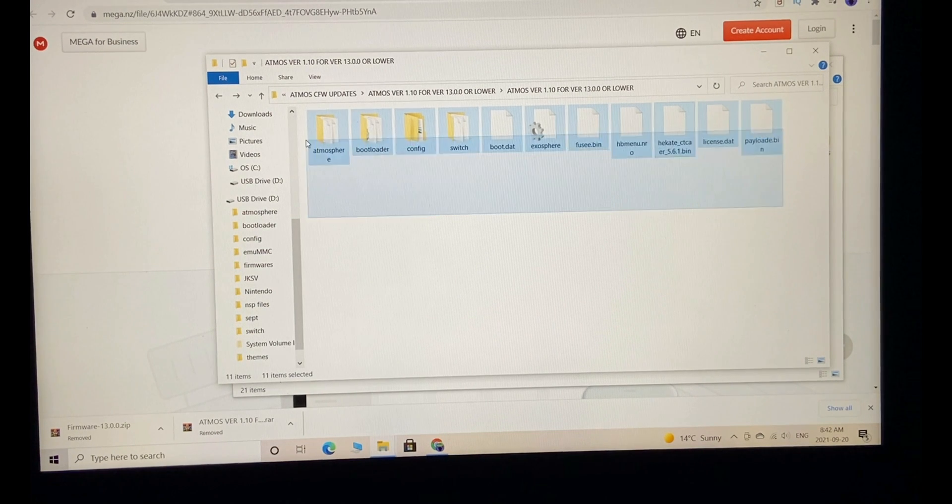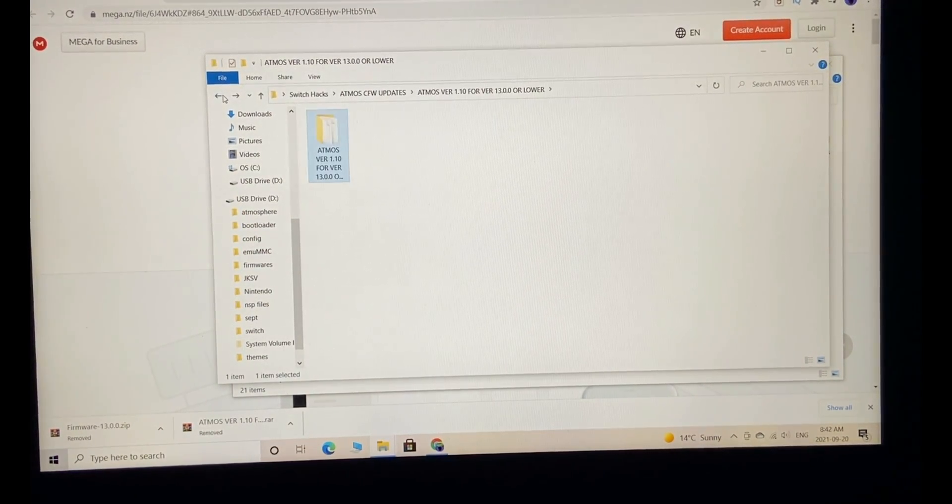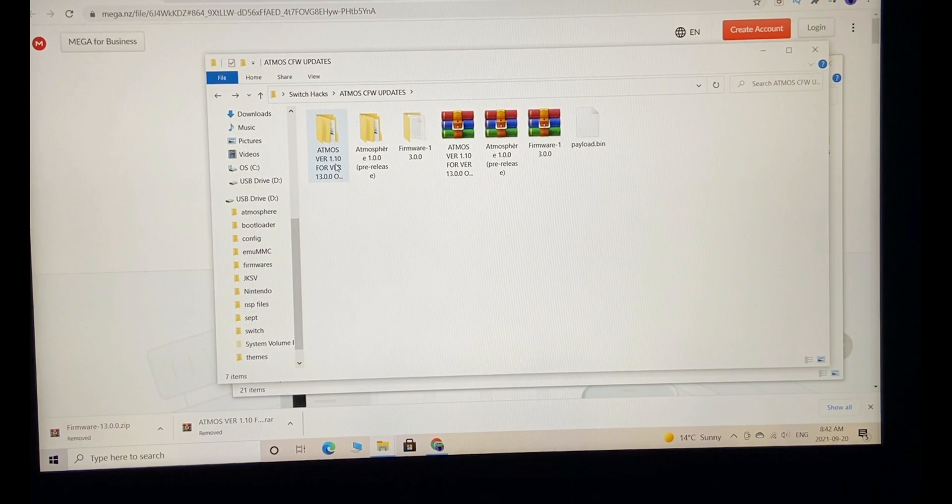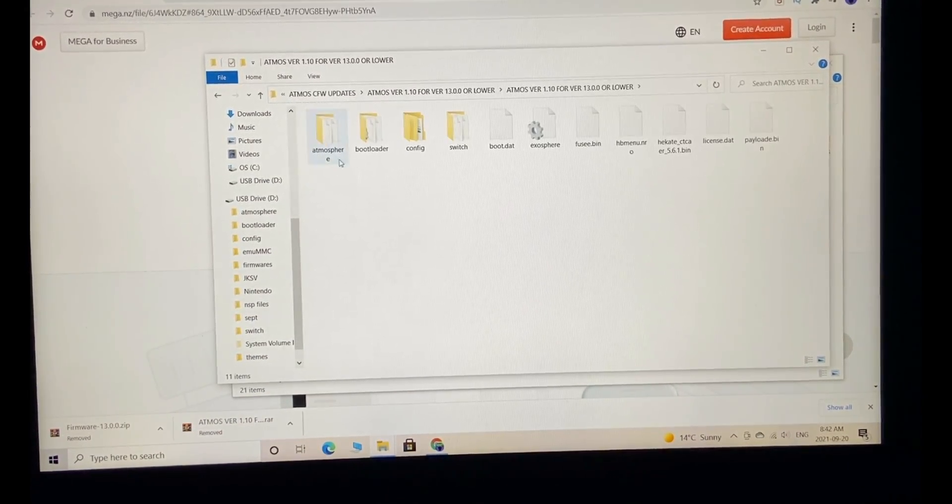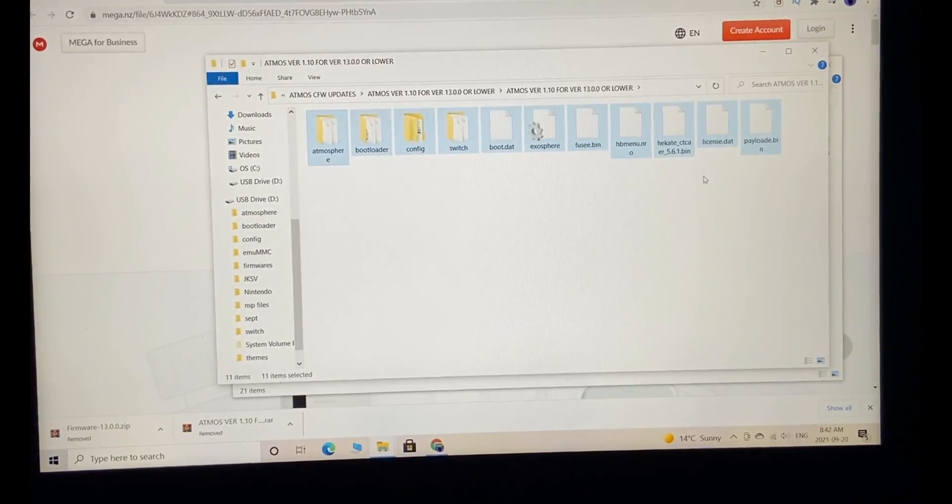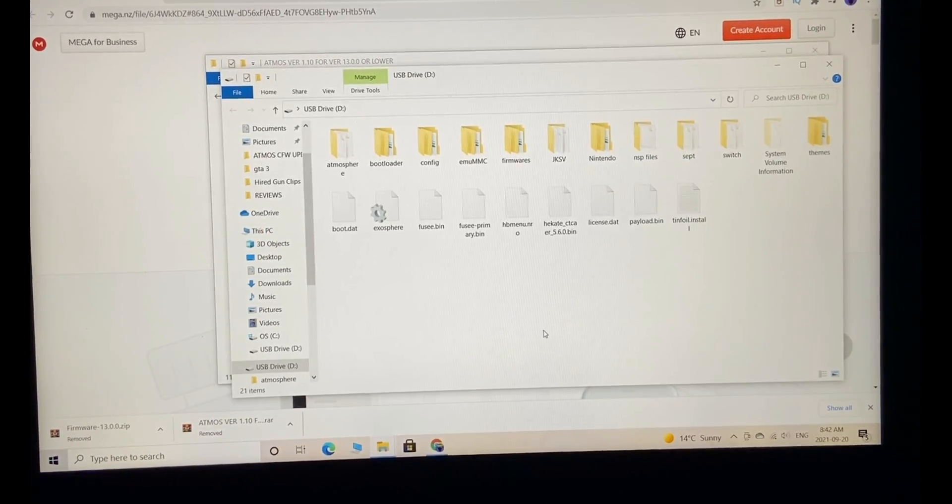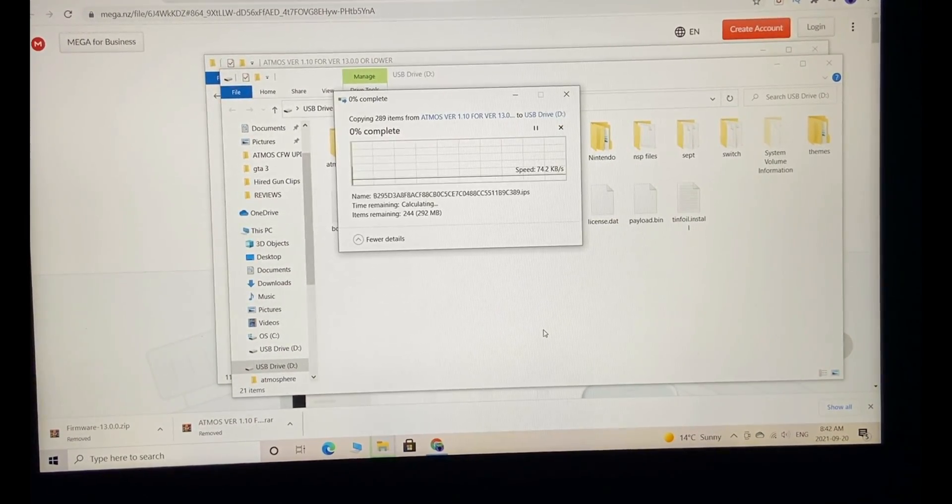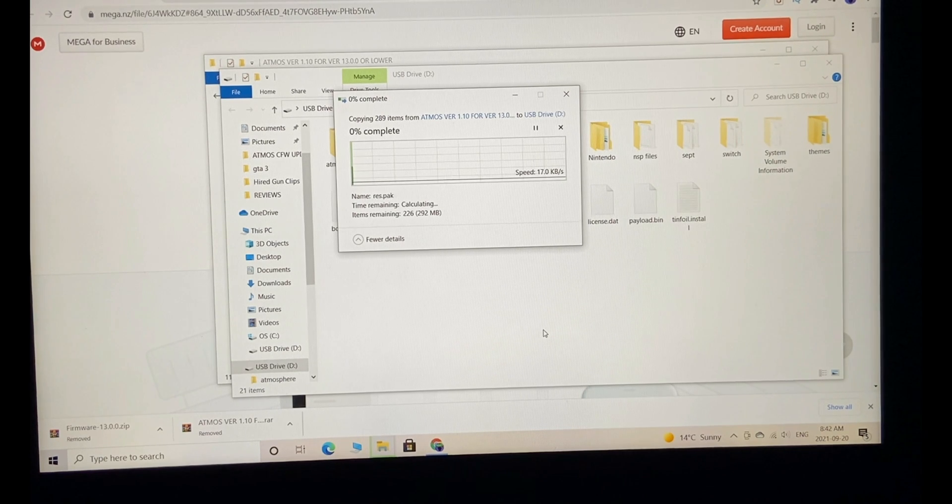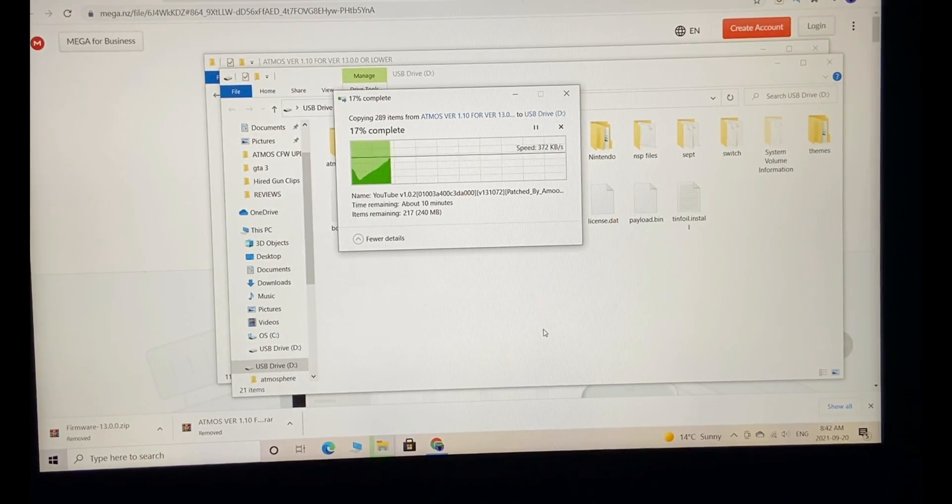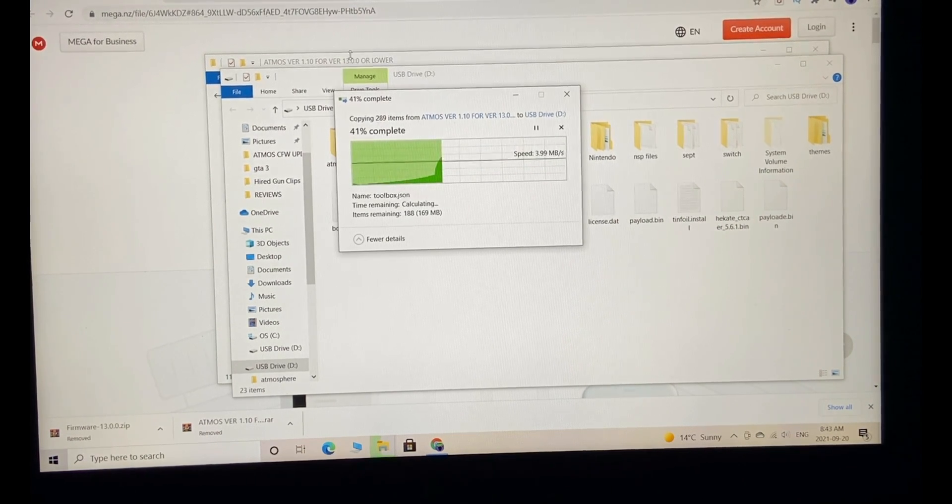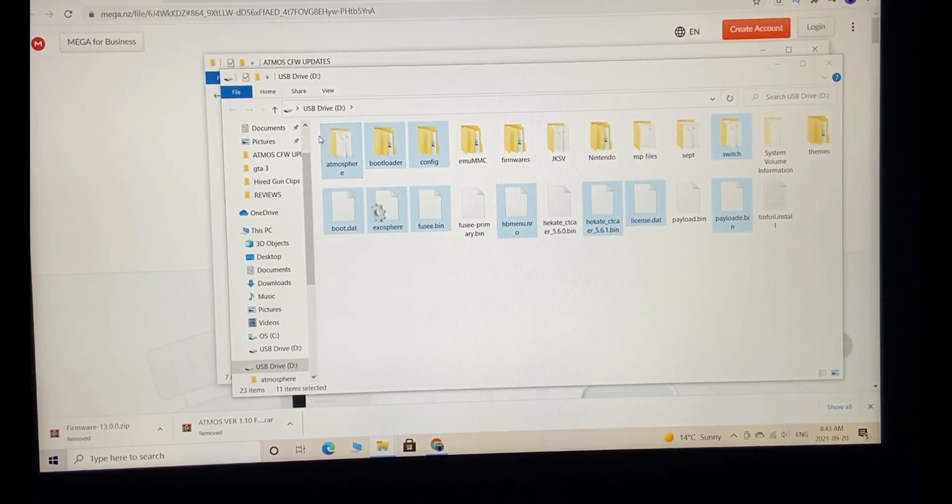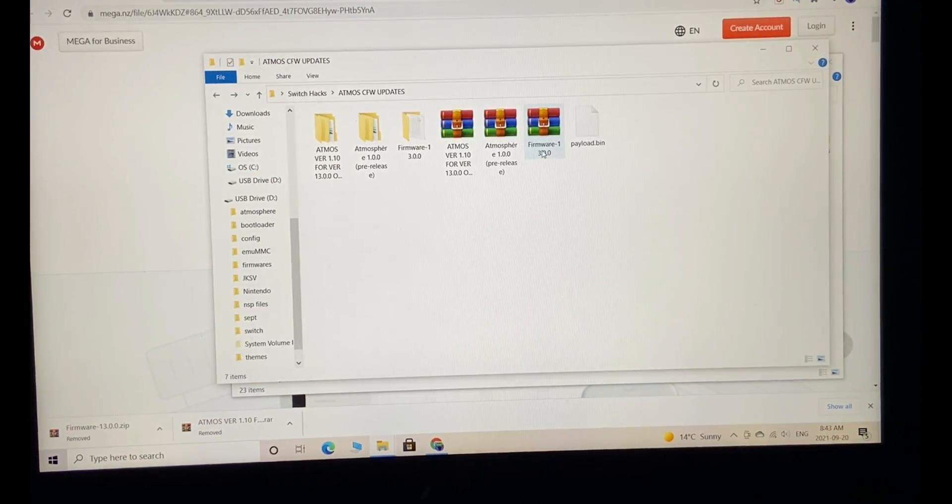Go into the extracted folder, this is Atmosphere version 1.1.0. Go into the subfolder, copy all the contents, then go to the root of your SD card and paste it. If it asks you to replace any files, just do it. Go ahead, it's going to be okay. Replace all these files in the destination.